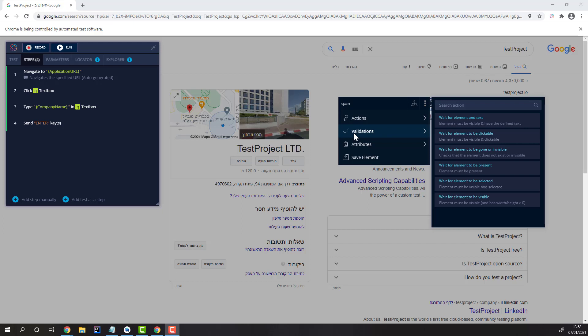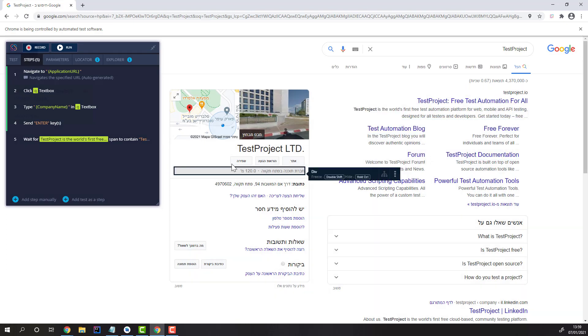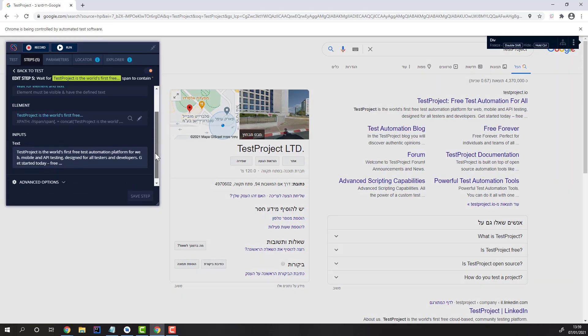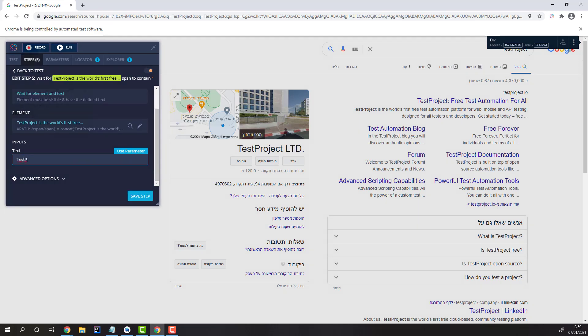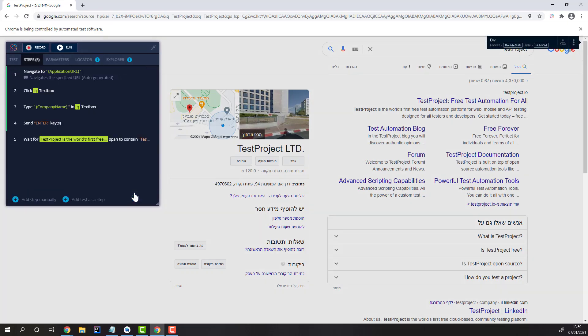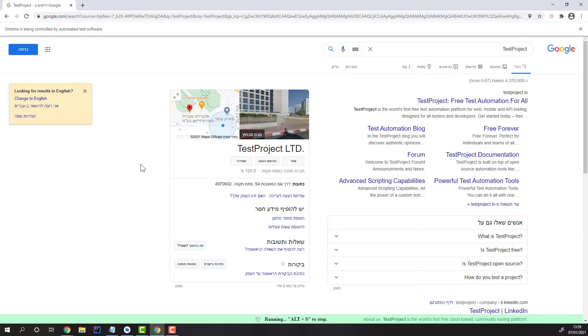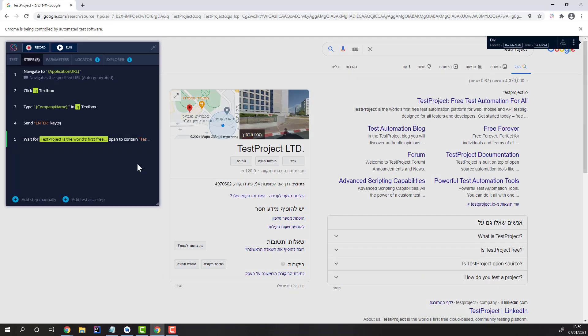Validations are another important part of test project. With validations, you can check that your page or application is currently in its expected state. These validations, like any other step, use the test project adaptive wait feature to give you the optimal execution time, but only waiting up to the defined time before failing the validation. For example, we can use this validation to check if the element contains the specified text. As we can see, the validation immediately passed.